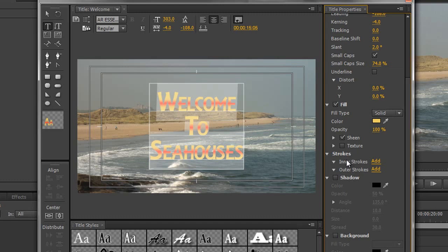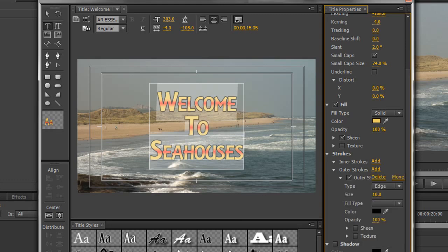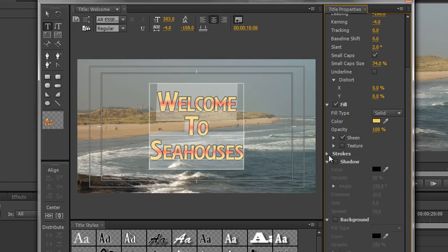One of the options I use a great deal are strokes. If you have bright text and a bright background you won't be able to see the text, and if you have dark text and a dark background you won't be able to see it either. But if you have bright text with a dark stroke or dark text with a bright stroke, you'll always be able to see it regardless of the background. You can add inner strokes which come inside the letters and outer strokes which come outside. I'm going to add an outer stroke — a black stroke — and look how visible that has become.